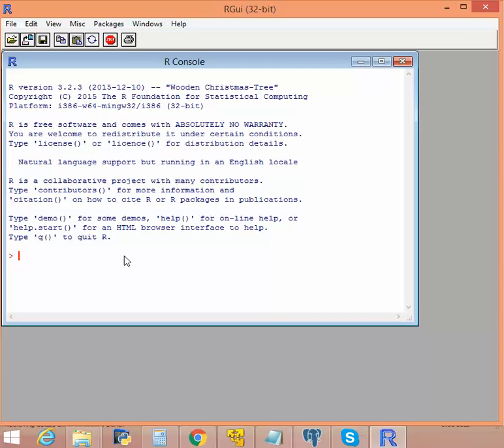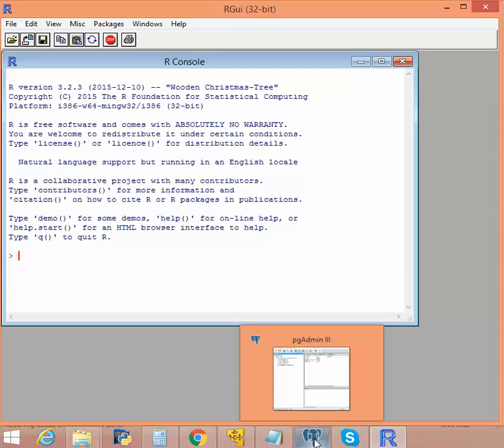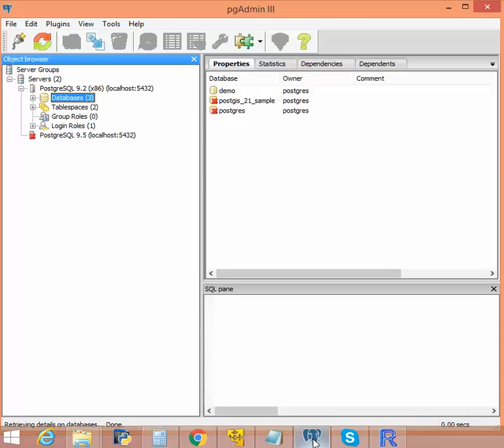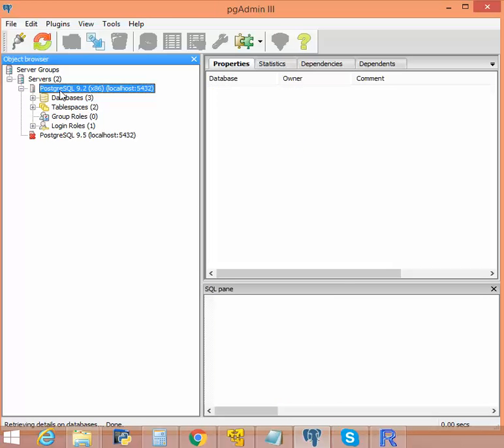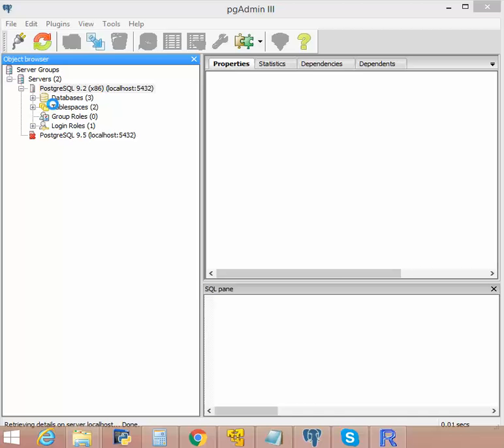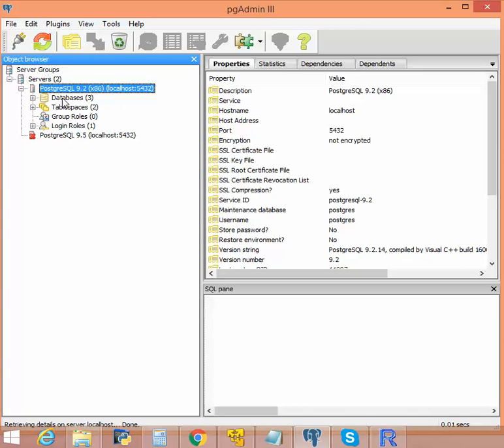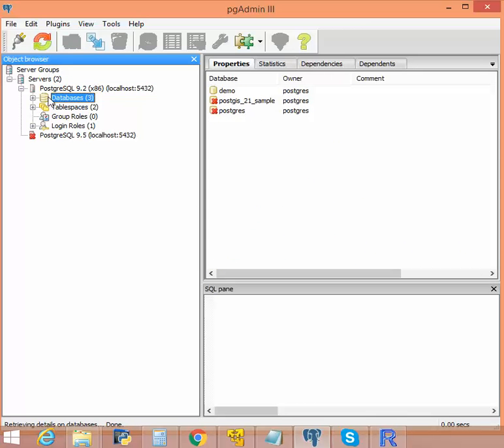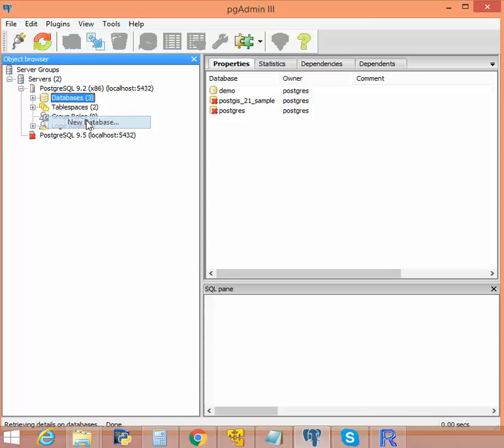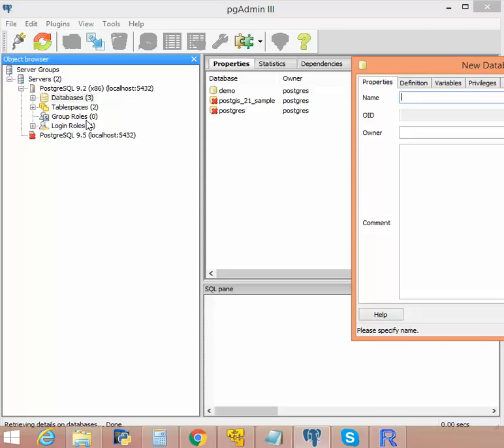Let us go into PostgreSQL. Here I am using pgAdmin3. I have PostgreSQL 9.2. Let's start by creating a new database. Let's create a database named db3.